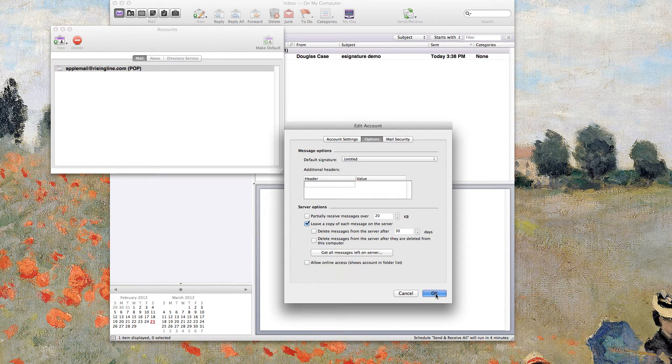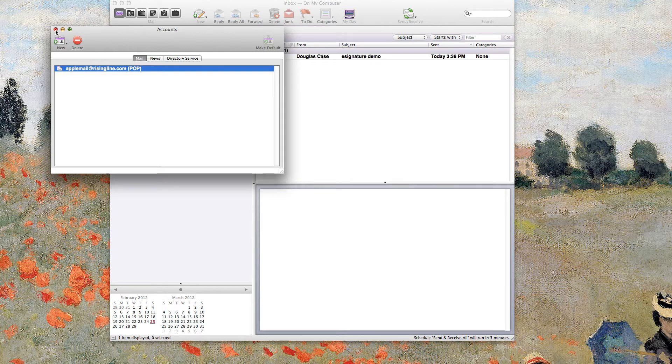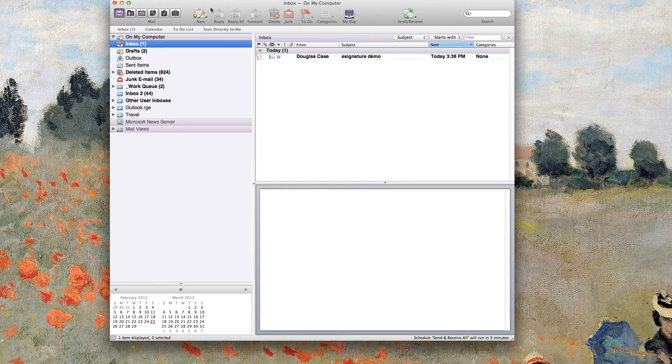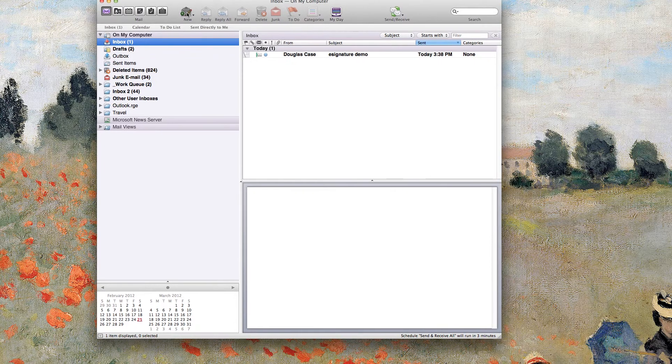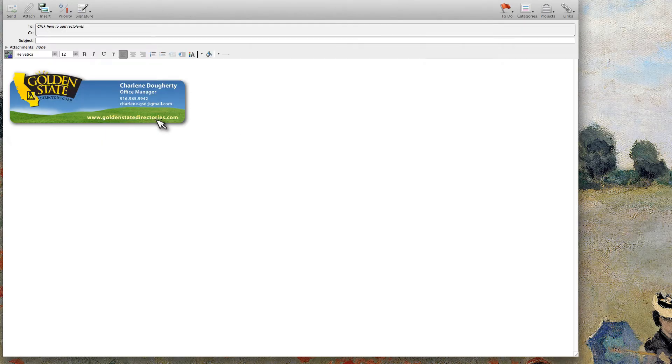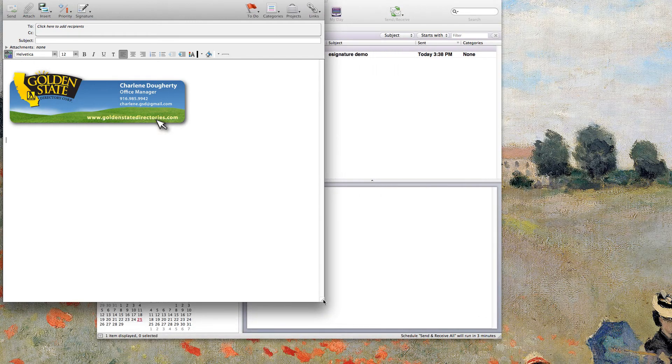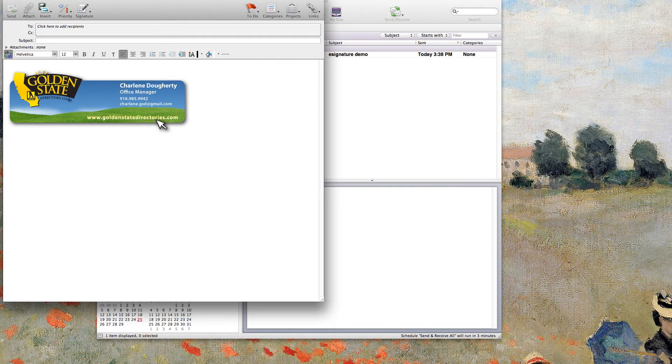So that will become the default signature for that email account, that particular one. Of course, if you have more than one email account in your Entourage, then that is something you're going to have to set up for each one. So you see here, I've just started a new email. And by default now, I have my email signature with the graphic in it that I just set up.